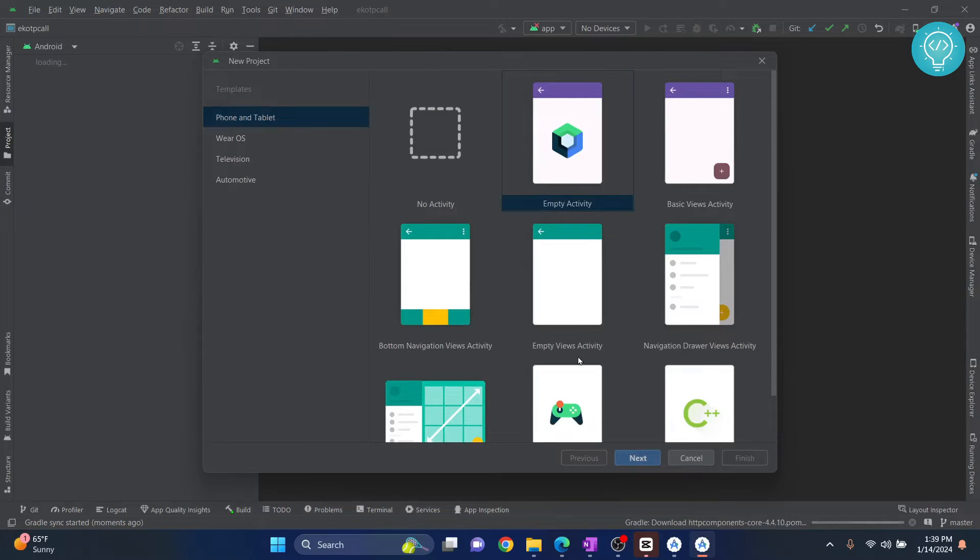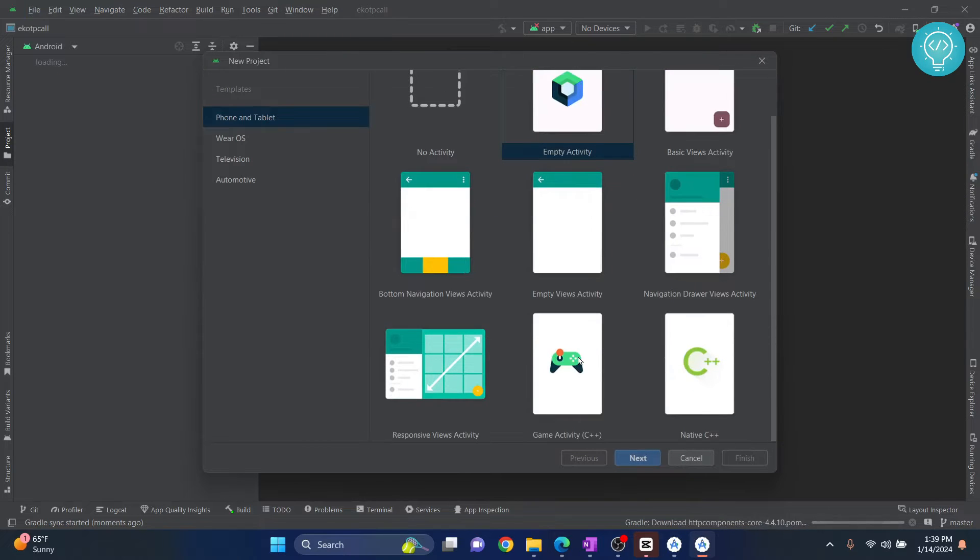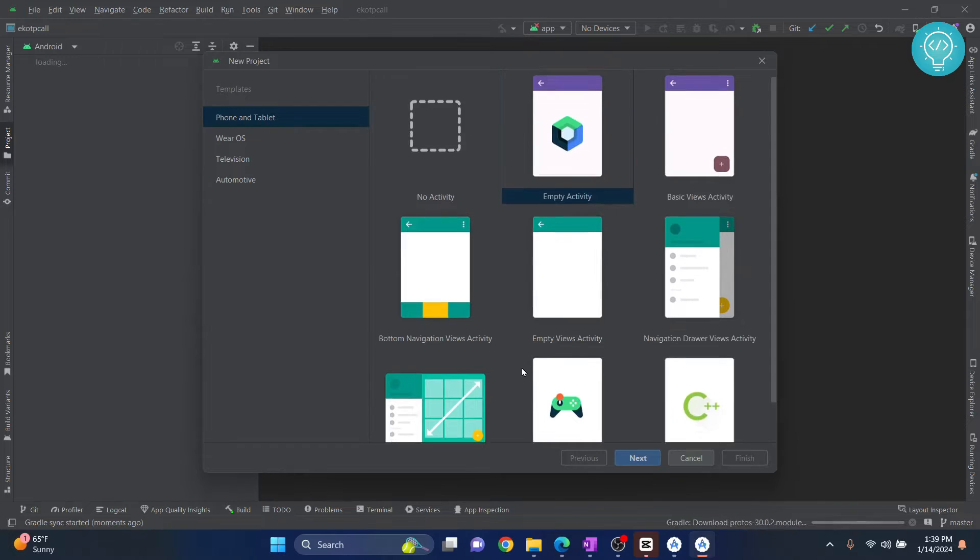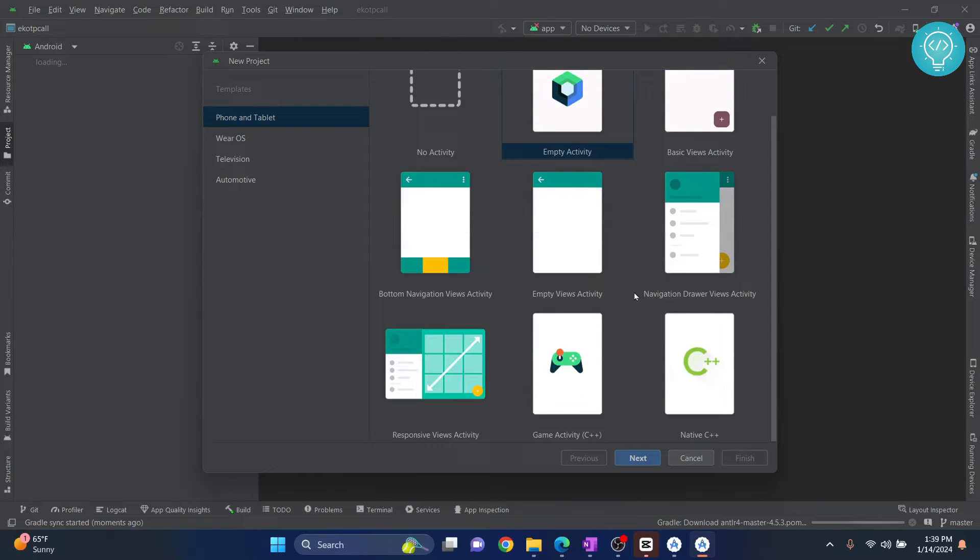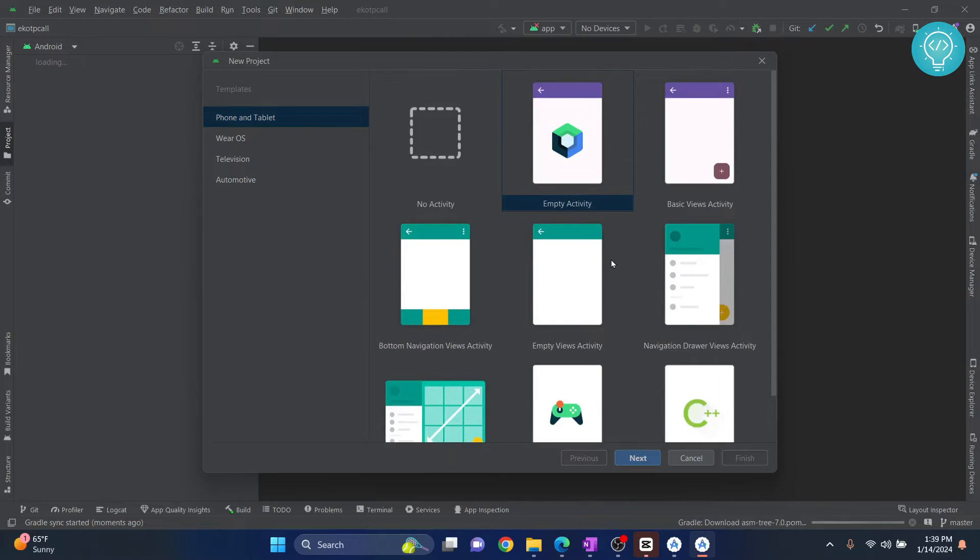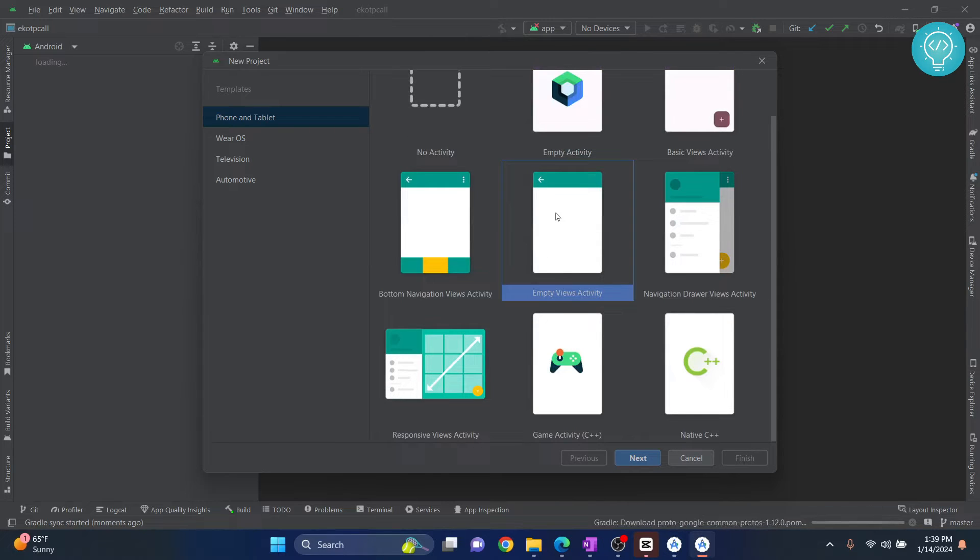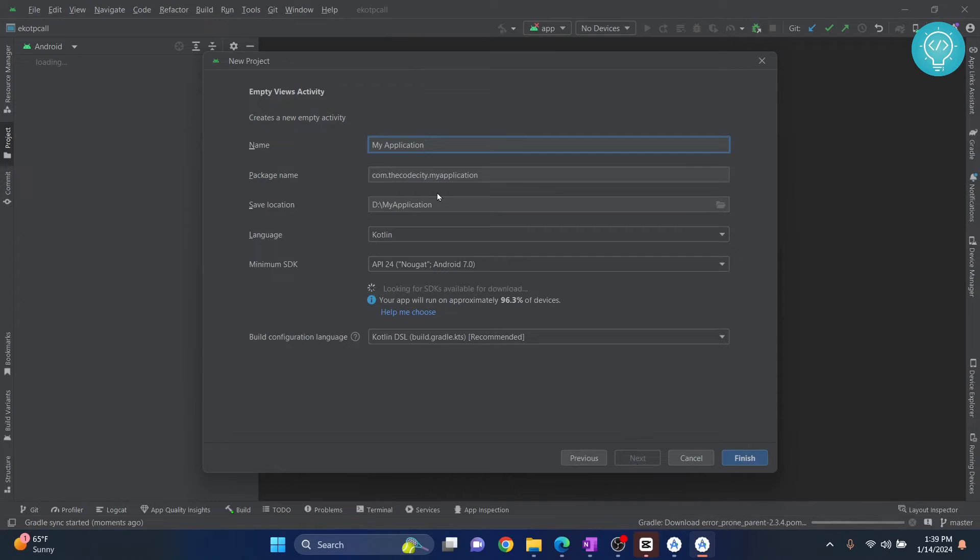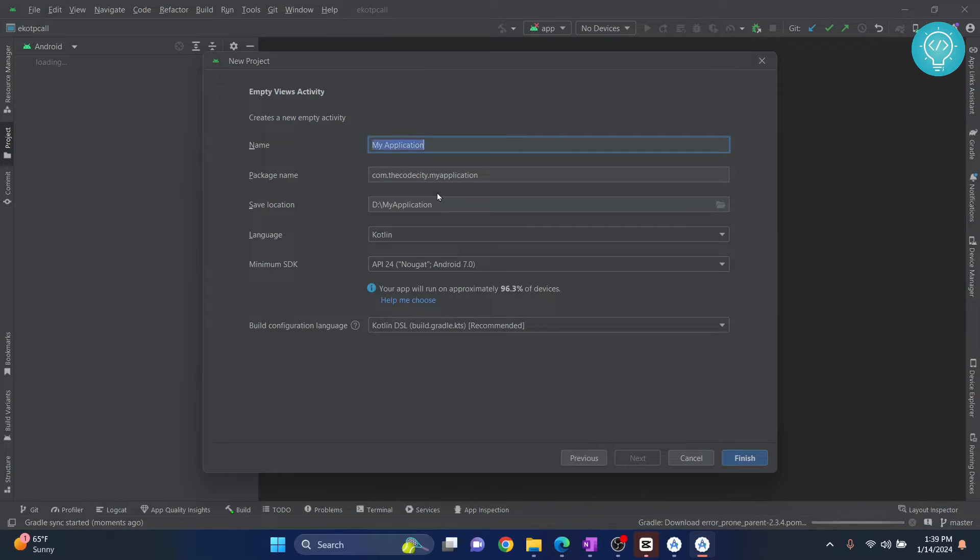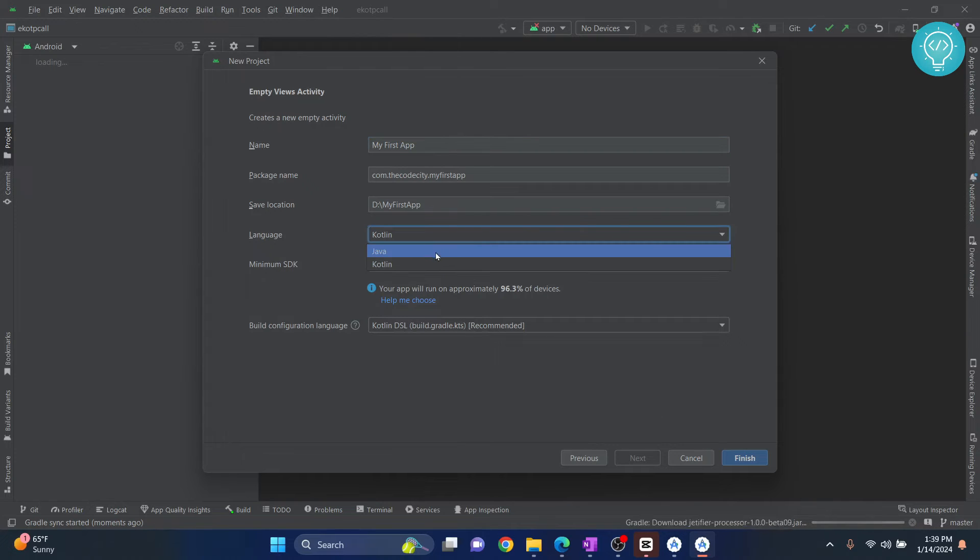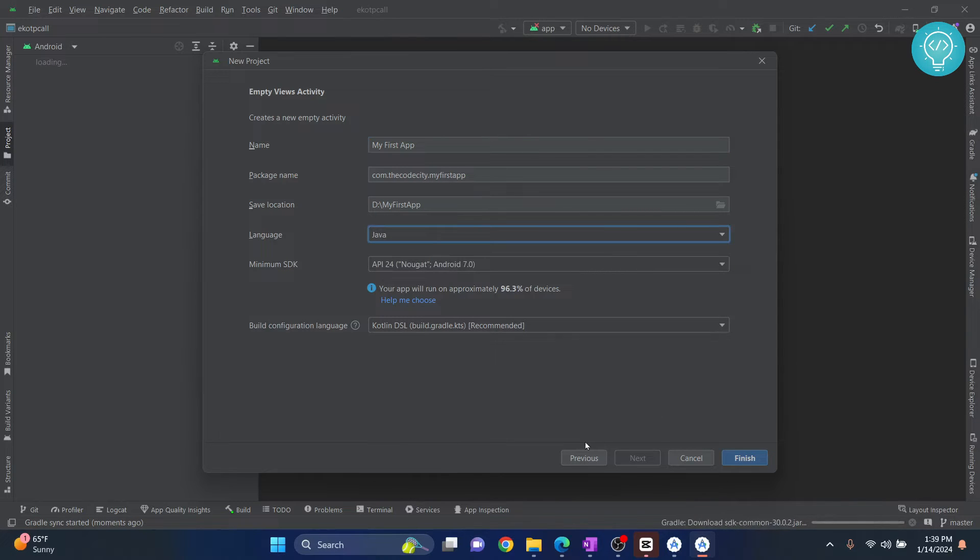This is what you might be seeing. What you can do is, let's say you want to create an app. Let's just say, let's create empty views activity. Right. And click Next. And let's call it my first application. My first app. And we'll use Java for now. You can choose Kotlin as the language. Click Finish.